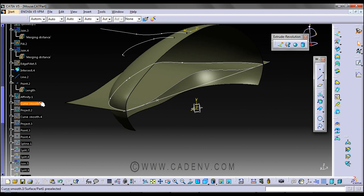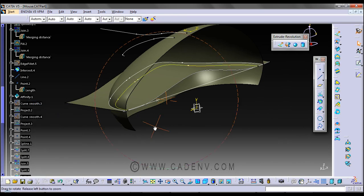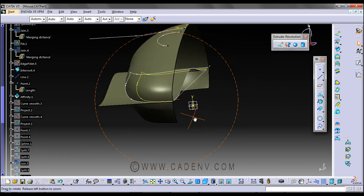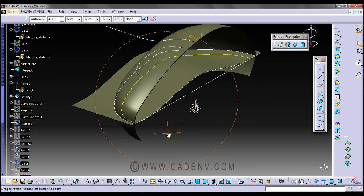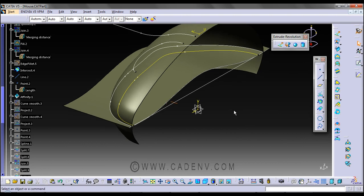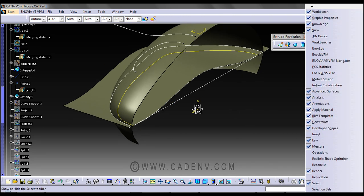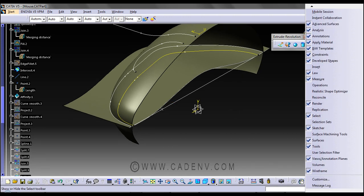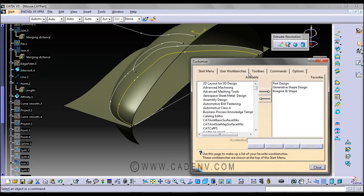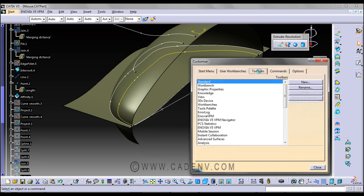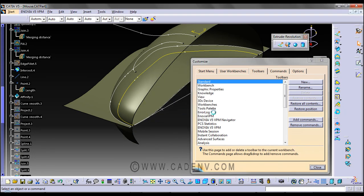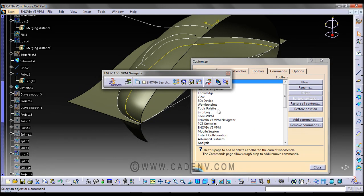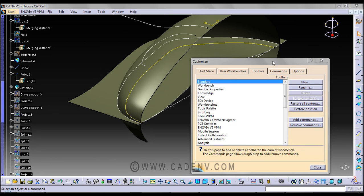Next, I used the Affinity toolbar. You can find this toolbar by right-clicking, selecting Customize, then Toolbar, and choosing Restore Position. Press OK and you'll find all the toolbars in their exact positions.